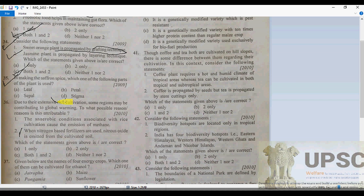The answer is correct. Saffron is a spice obtained from the stigma of the flower of Crocus sativus — a plant in the family Iridaceae. The stigma of the flower of Crocus sativus is used to produce saffron.